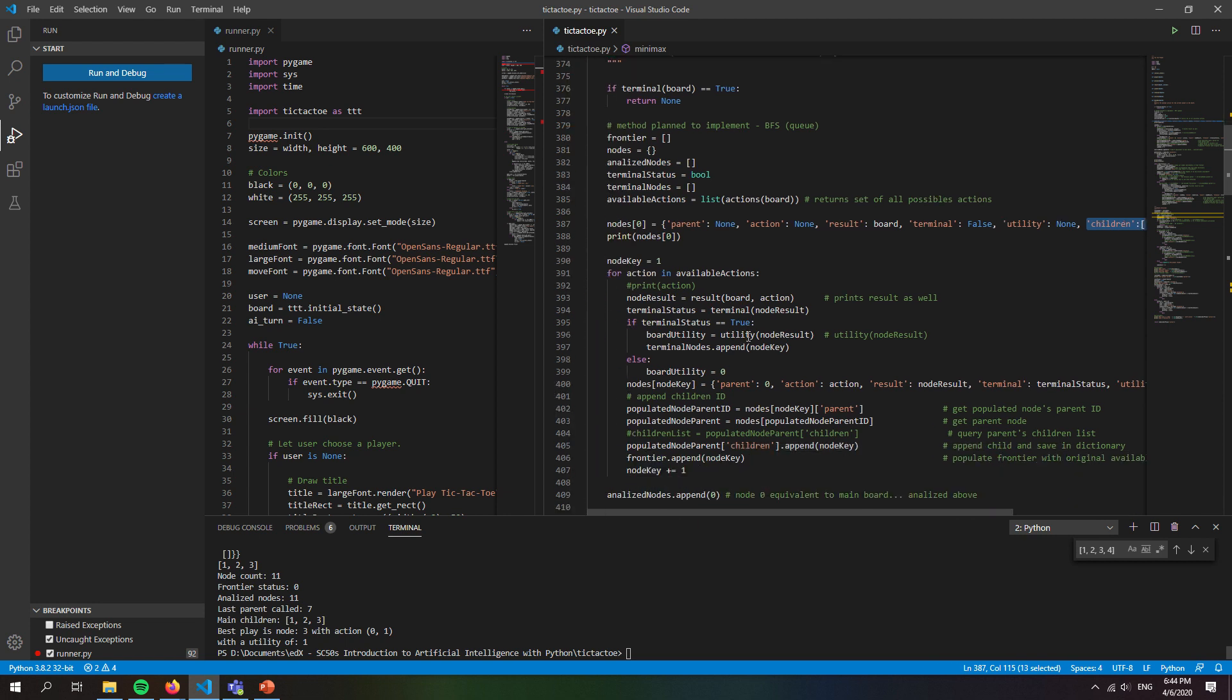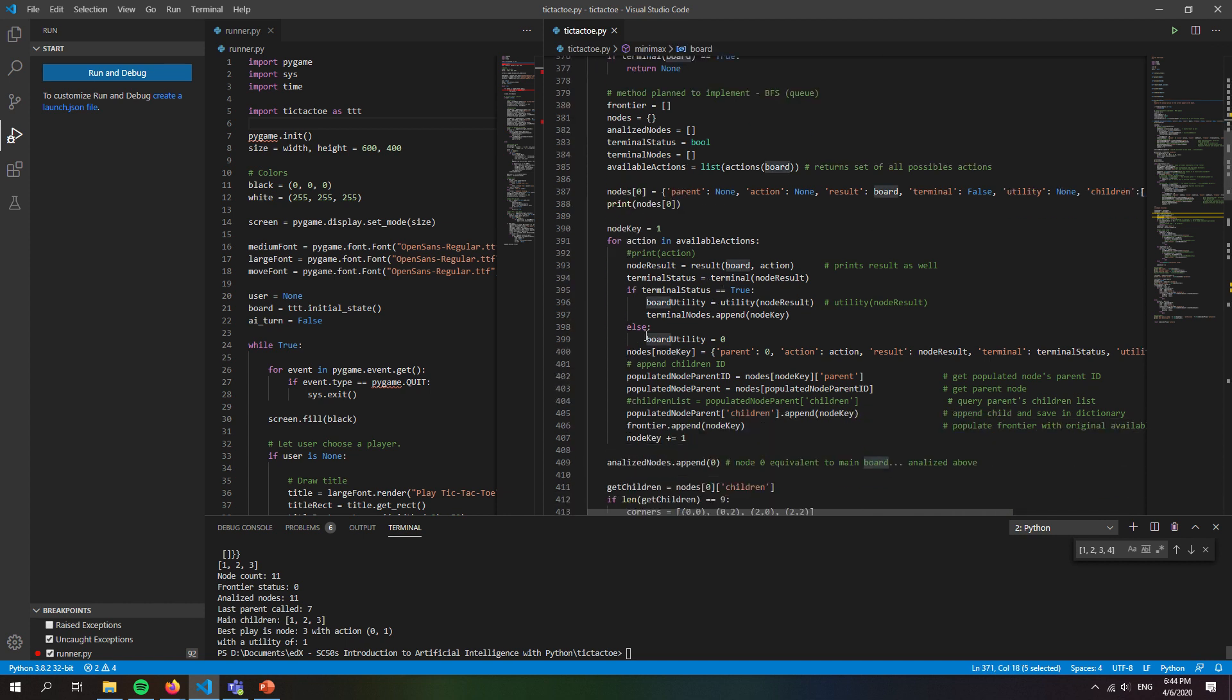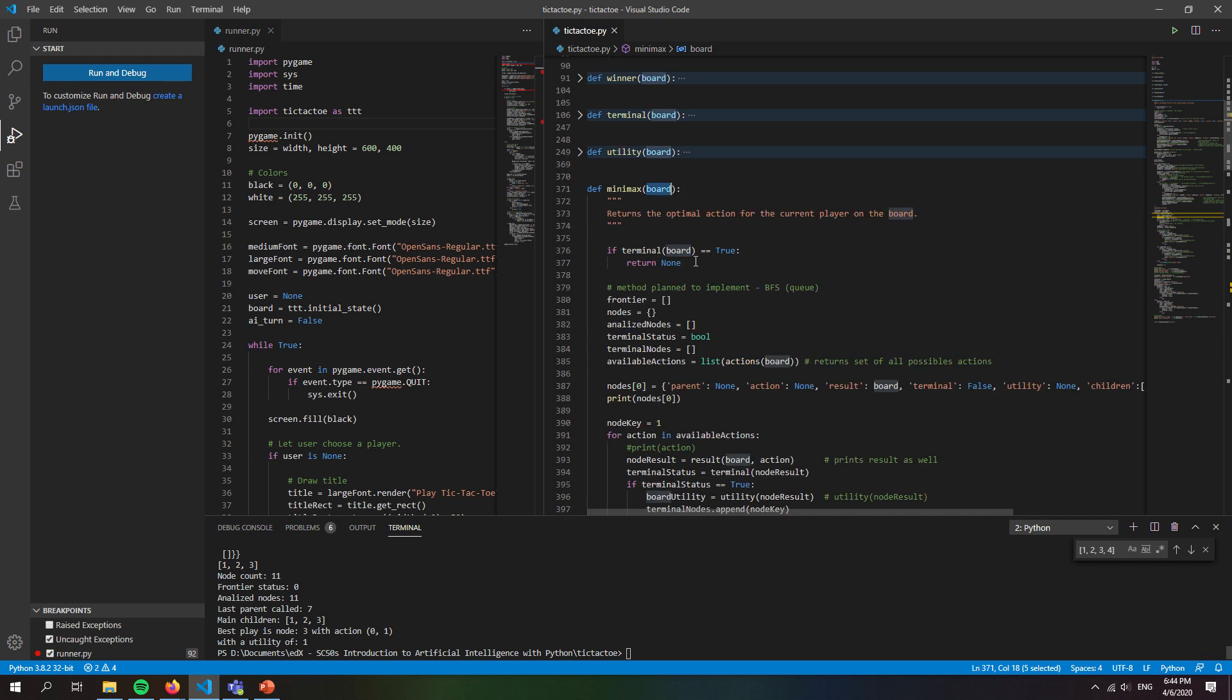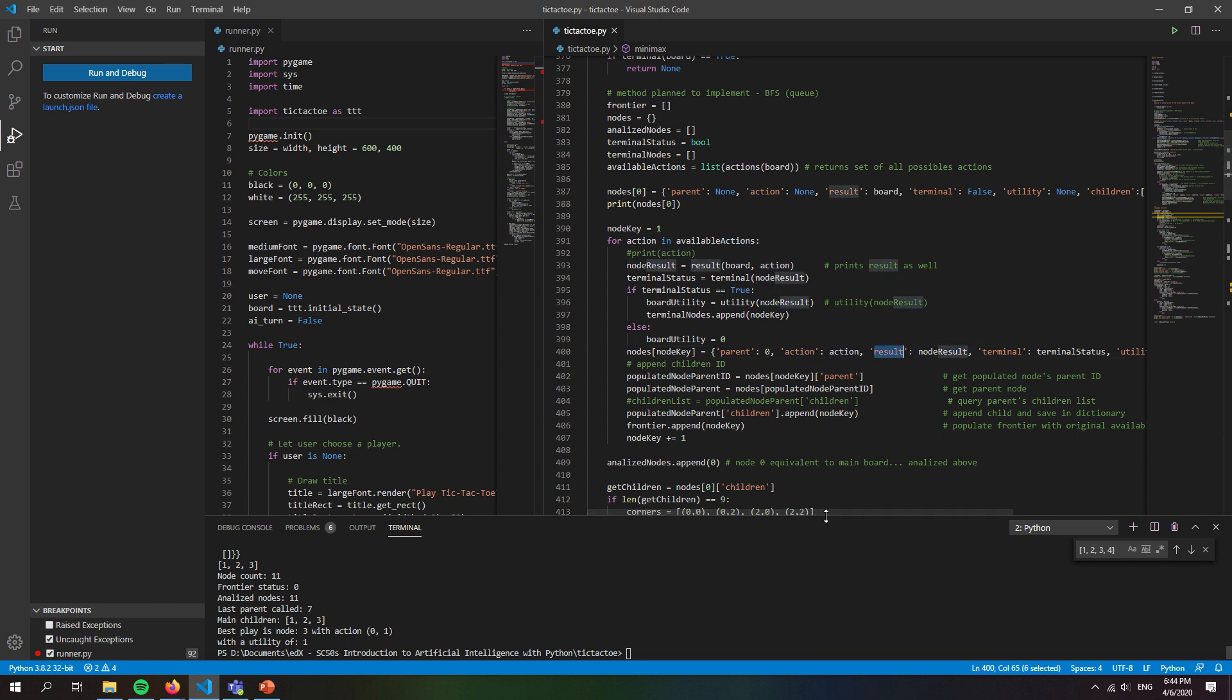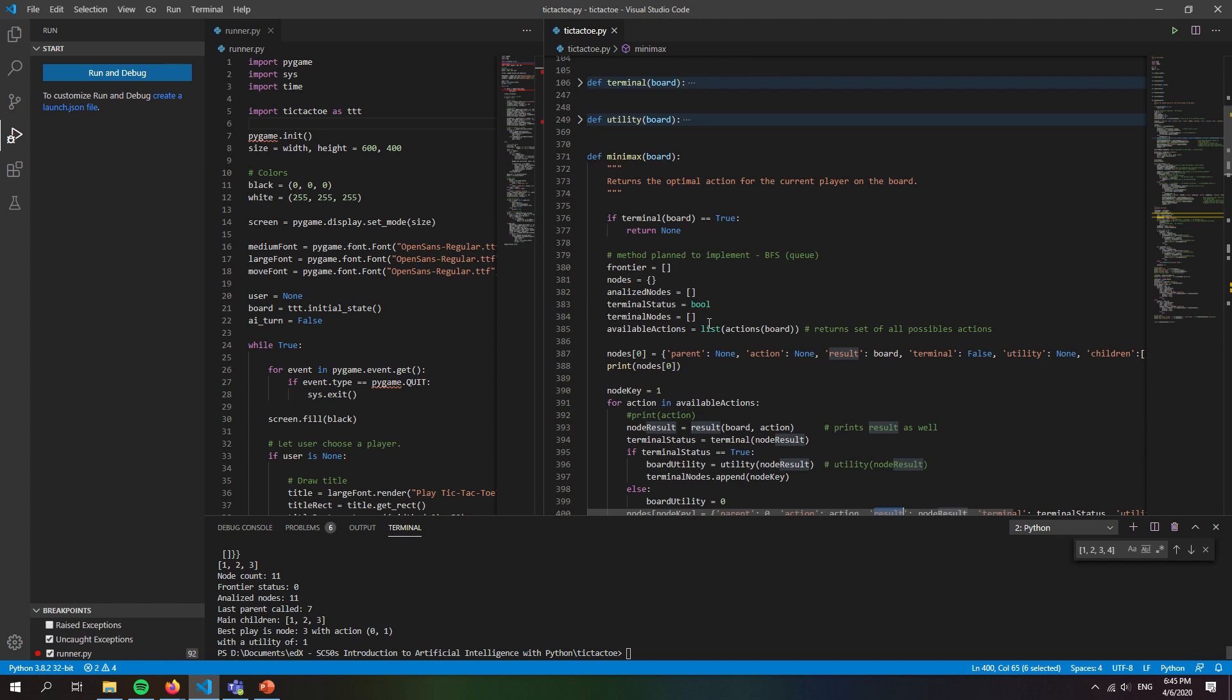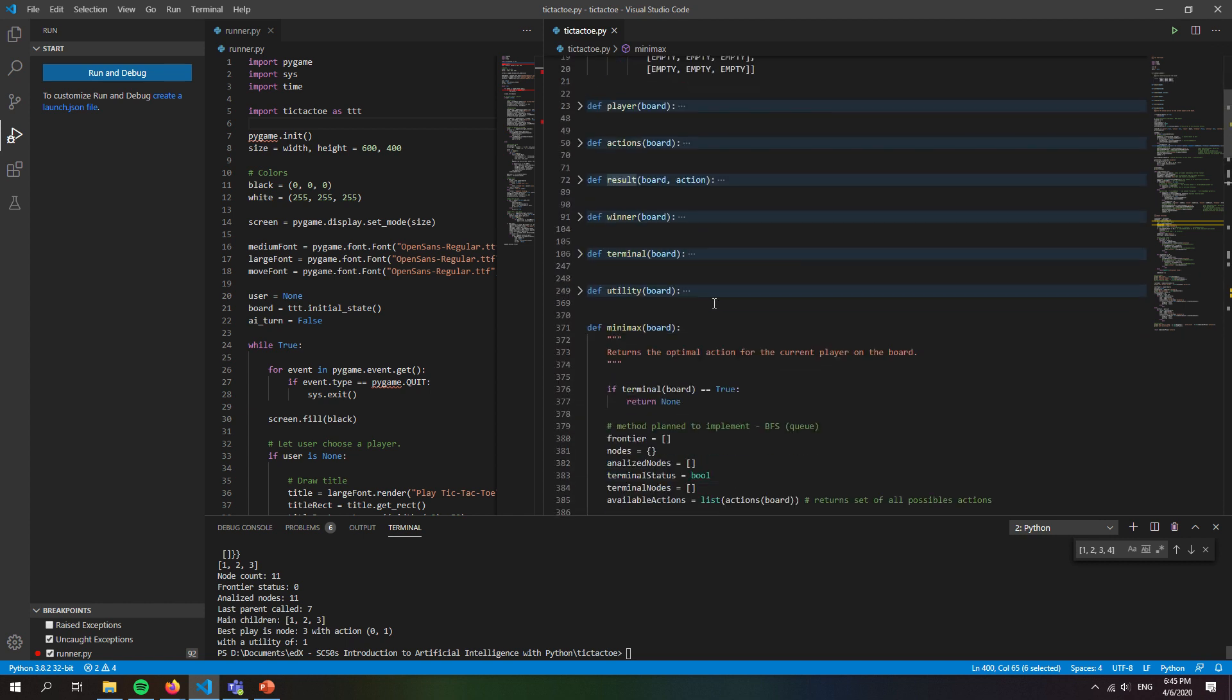So first of all, we get all the available actions given the original board. We get all the actions with one of the previous functions that we developed, the actions function. And for every one of those actions, we get a new node in which the parent would be the original node, the first one. The action that took us to that board would of course be that action from the for loop, and we get a specific board state which is stored here as a result and has the same syntax as this.